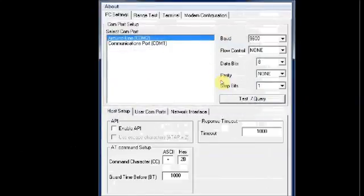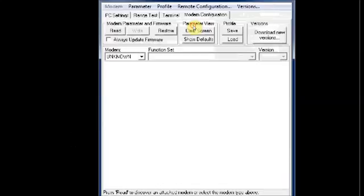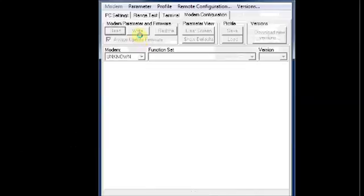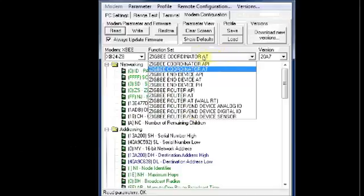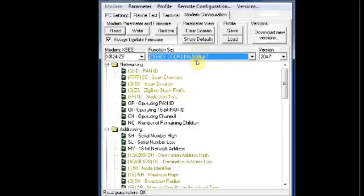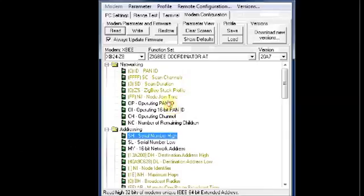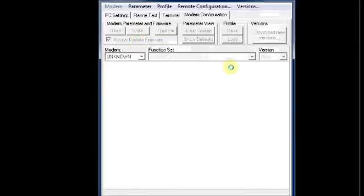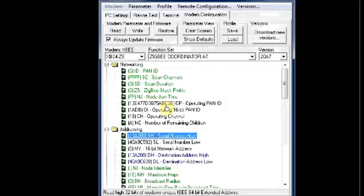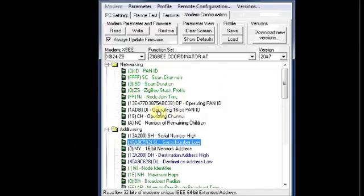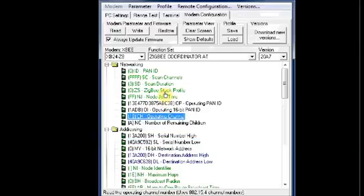Open the modem configuration and click on read to load the settings. Note that in S2, the operating channel and the operating PAN ID is assigned by the coordinator and not by the user. You need to feed in the destination address high and destination address low of the opposite XBee here, and then you can click on write to program the modem.